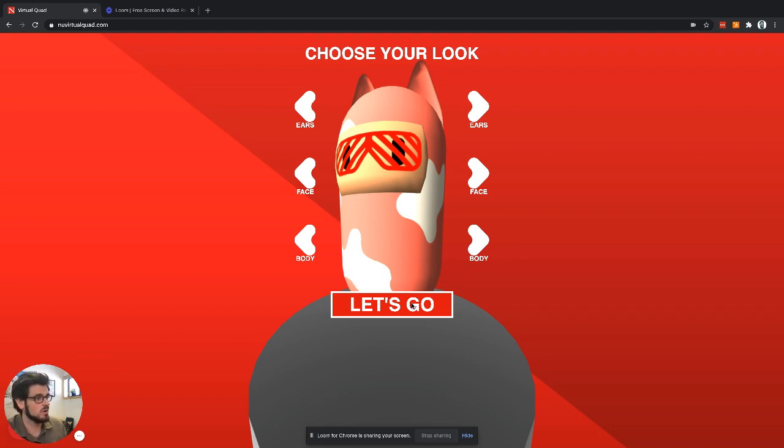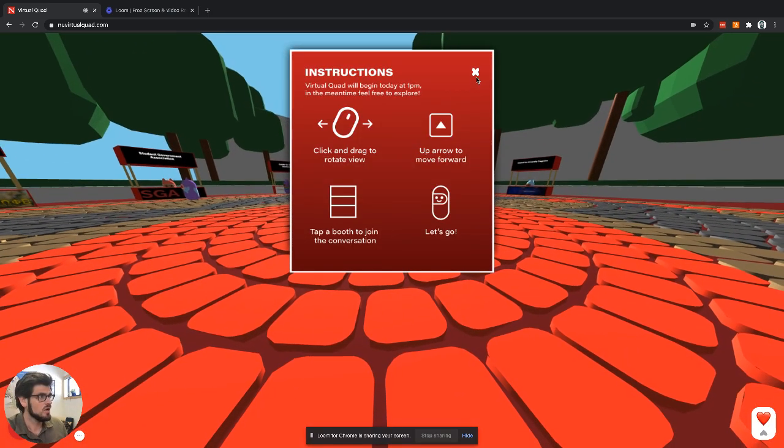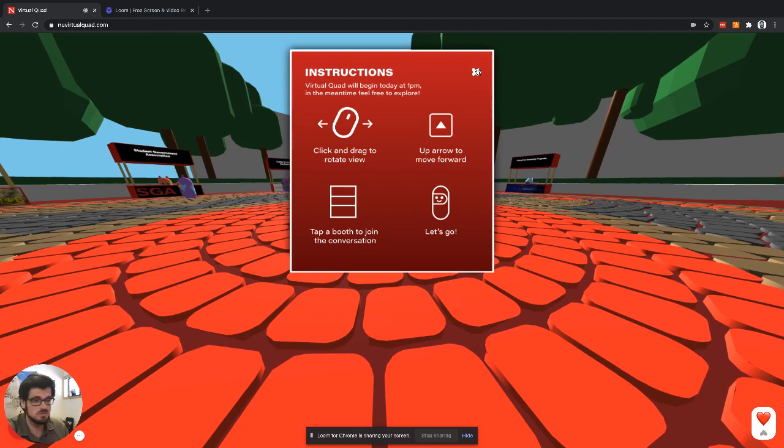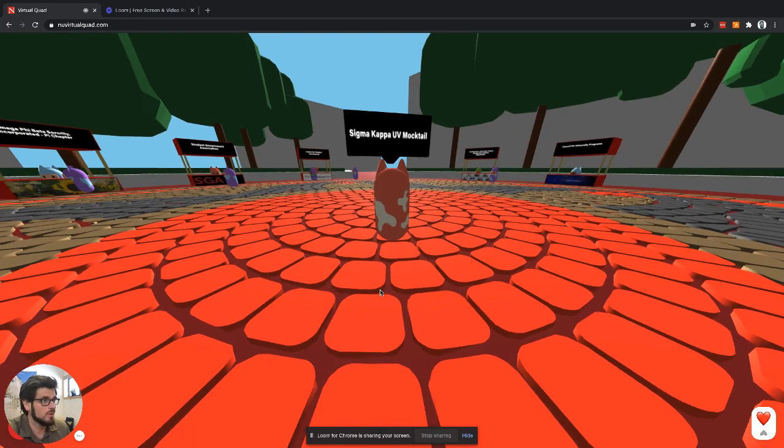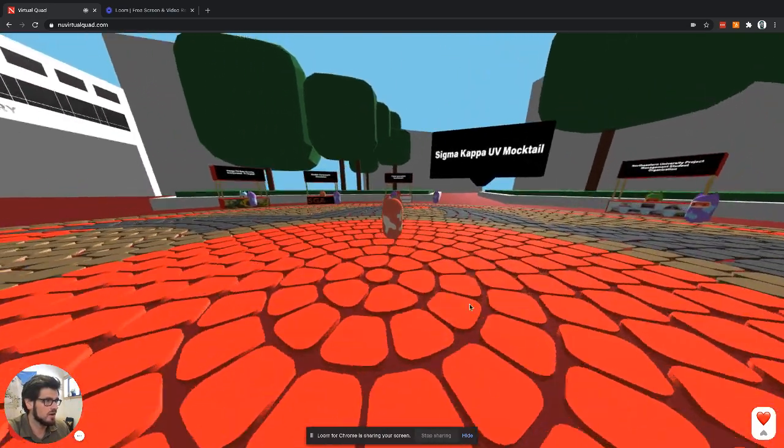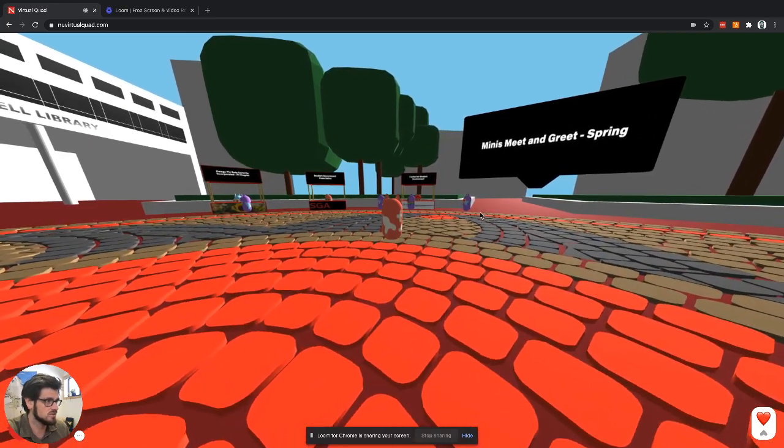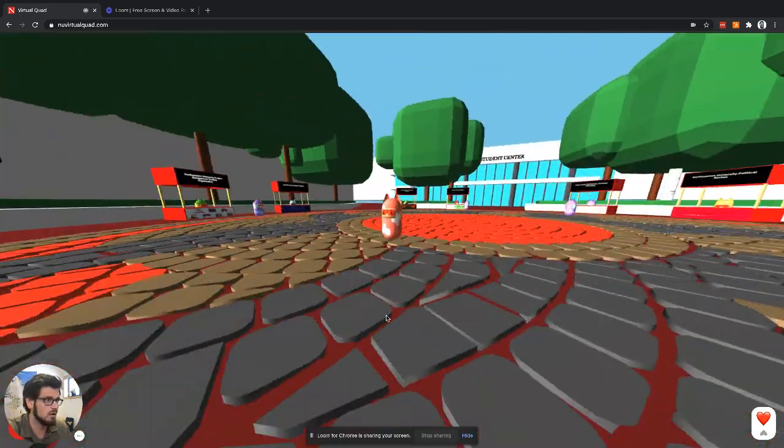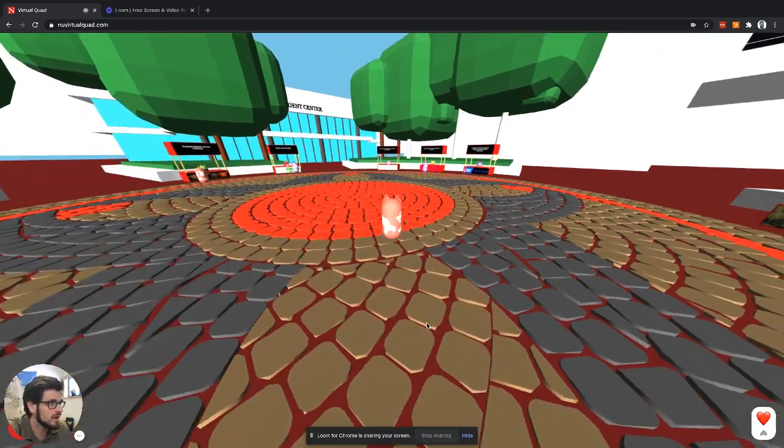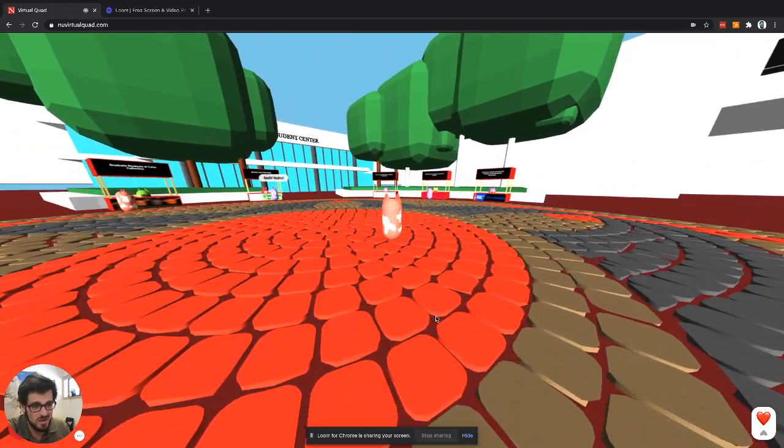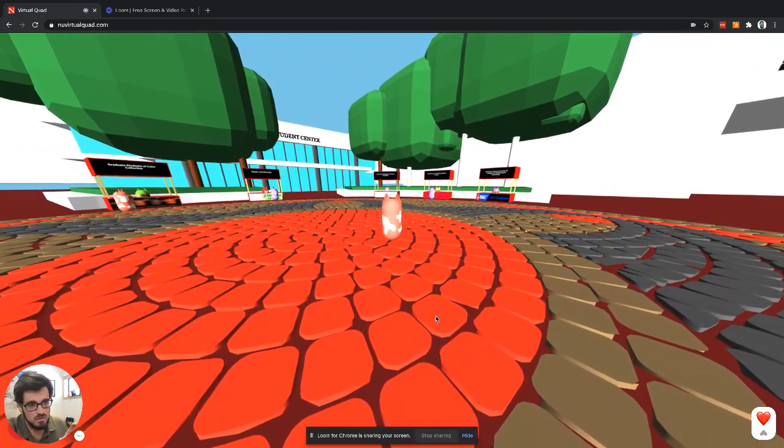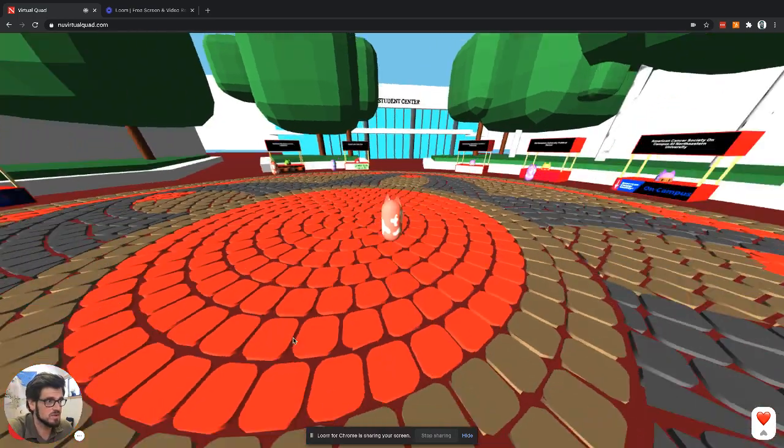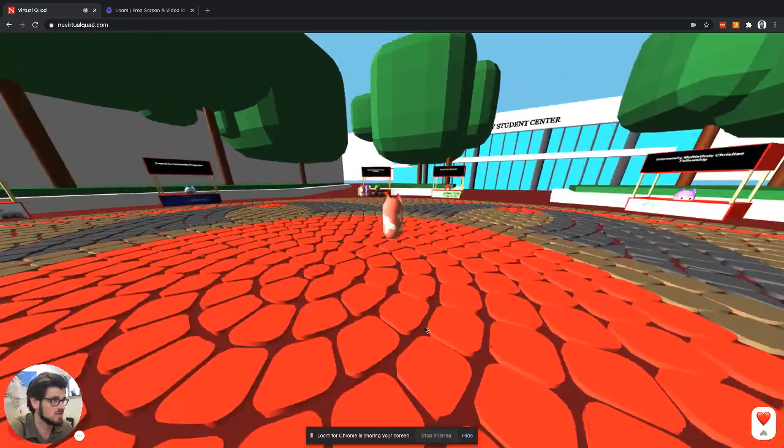We'll just go with this one. And so you pop into this virtual quad. You're greeted with some instructions. But more importantly, you can walk around. And as you can see, there's other students in here that are moving around as well. You can pan and see this is actually a replica of the Northeastern Library quad. So it's pretty exciting in that sense.